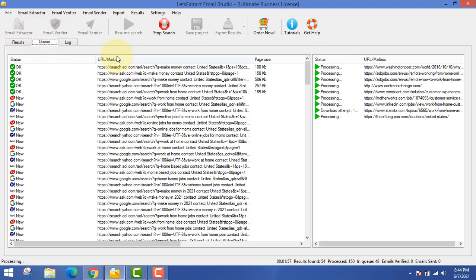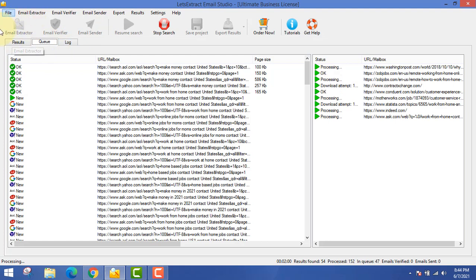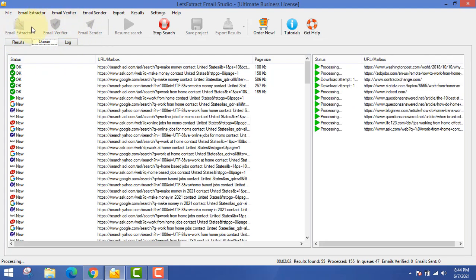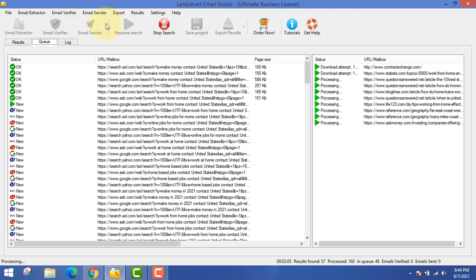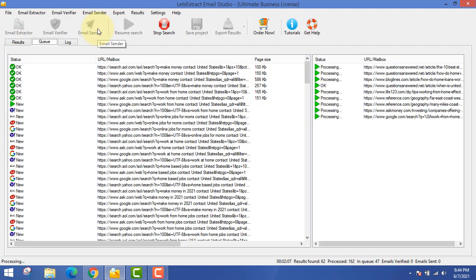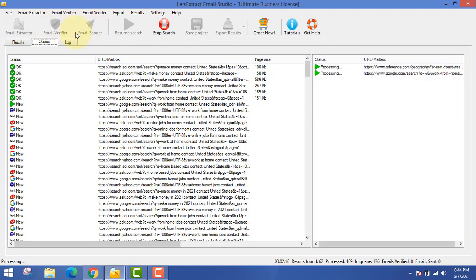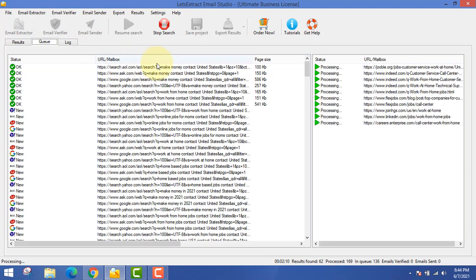Make sure you go and get the ultimate business license of this software. With the ultimate license you get three things: first, the email extractor; second, the email verifier; and third, the email sender software. I'll tell you why you need this email sender software right now.